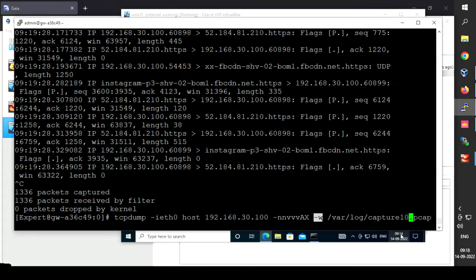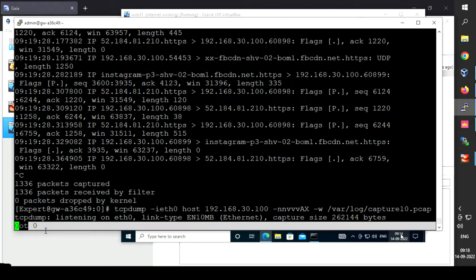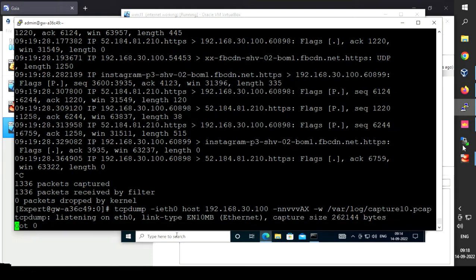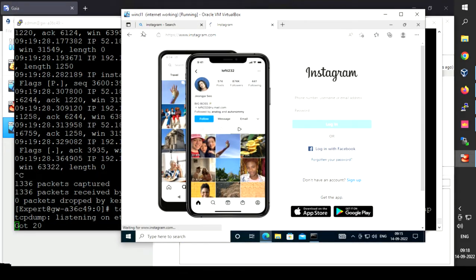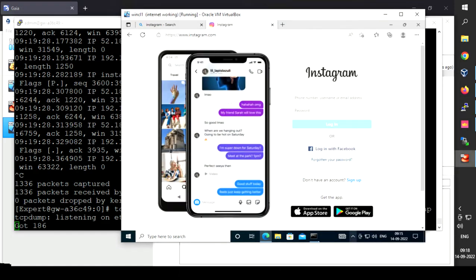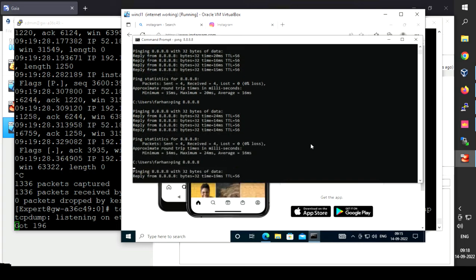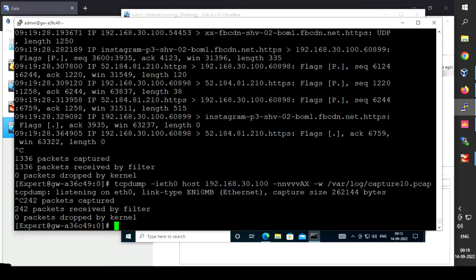The -w flag also saves data in raw format so we can analyze it using Wireshark. Let me start capturing — as you can see it has started. Let me generate some traffic from the host machine and also run a ping test. I'm pinging and getting packets back. Now let's stop capturing using Ctrl+C — the captured file capture10.pcap is saved on the CheckPoint firewall.